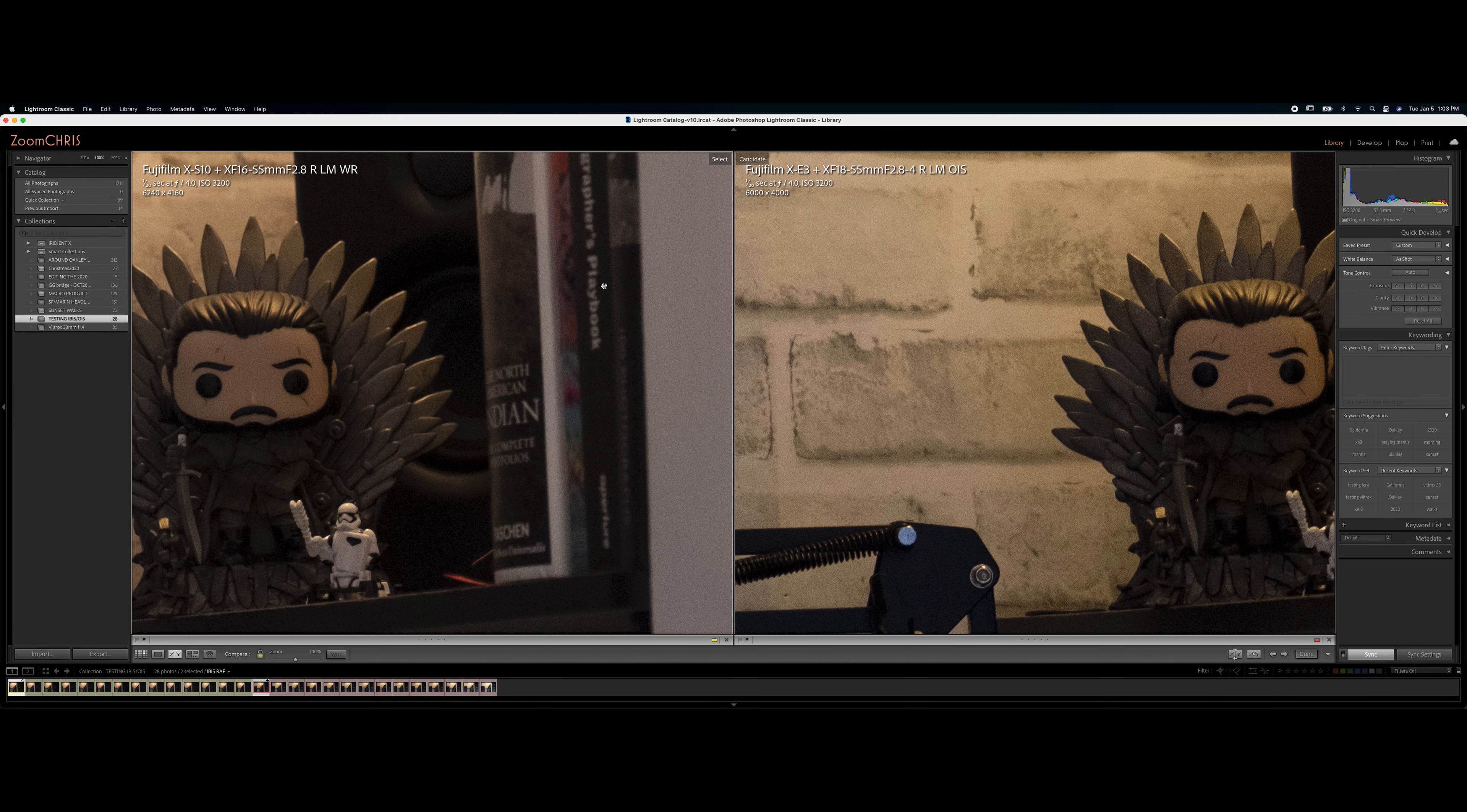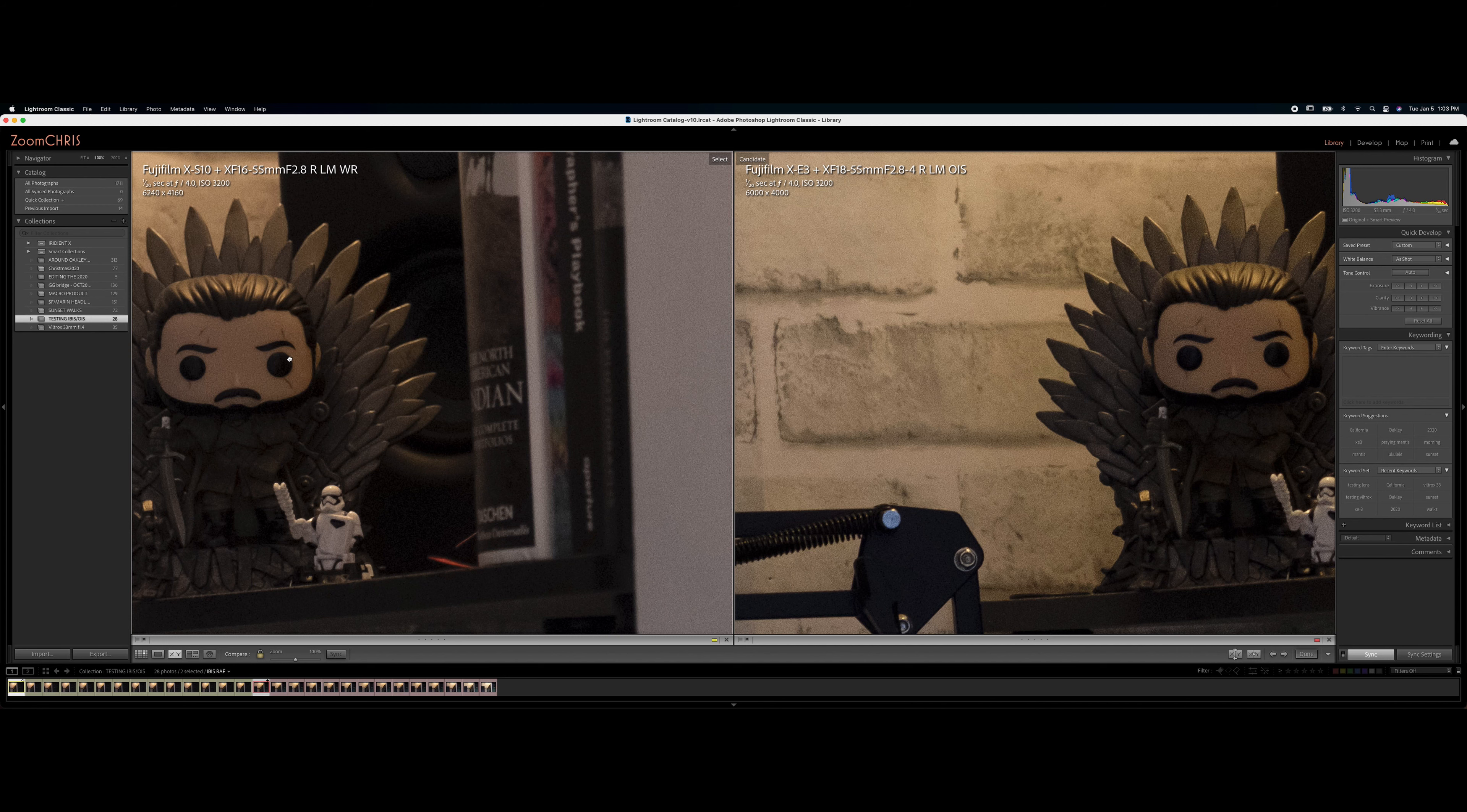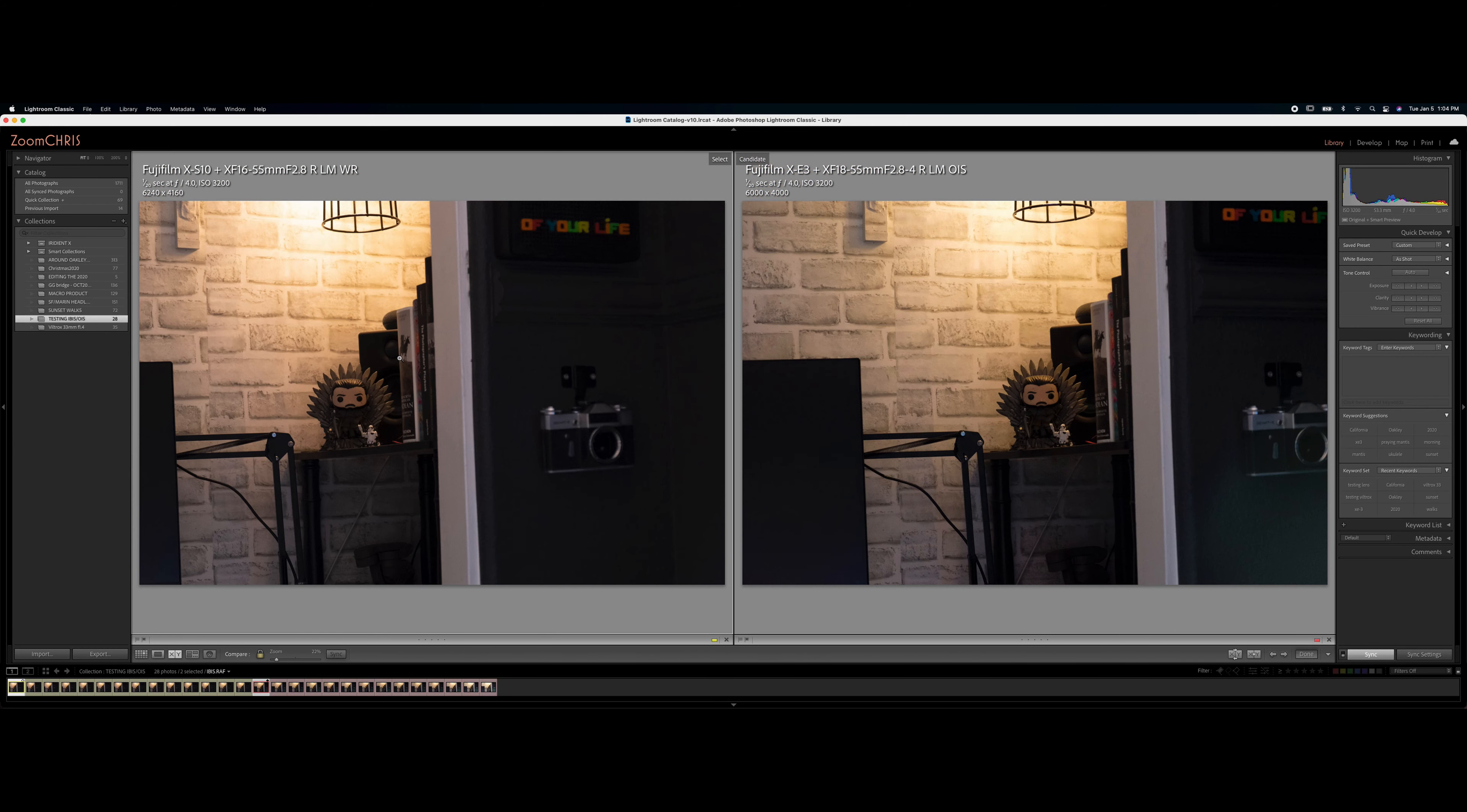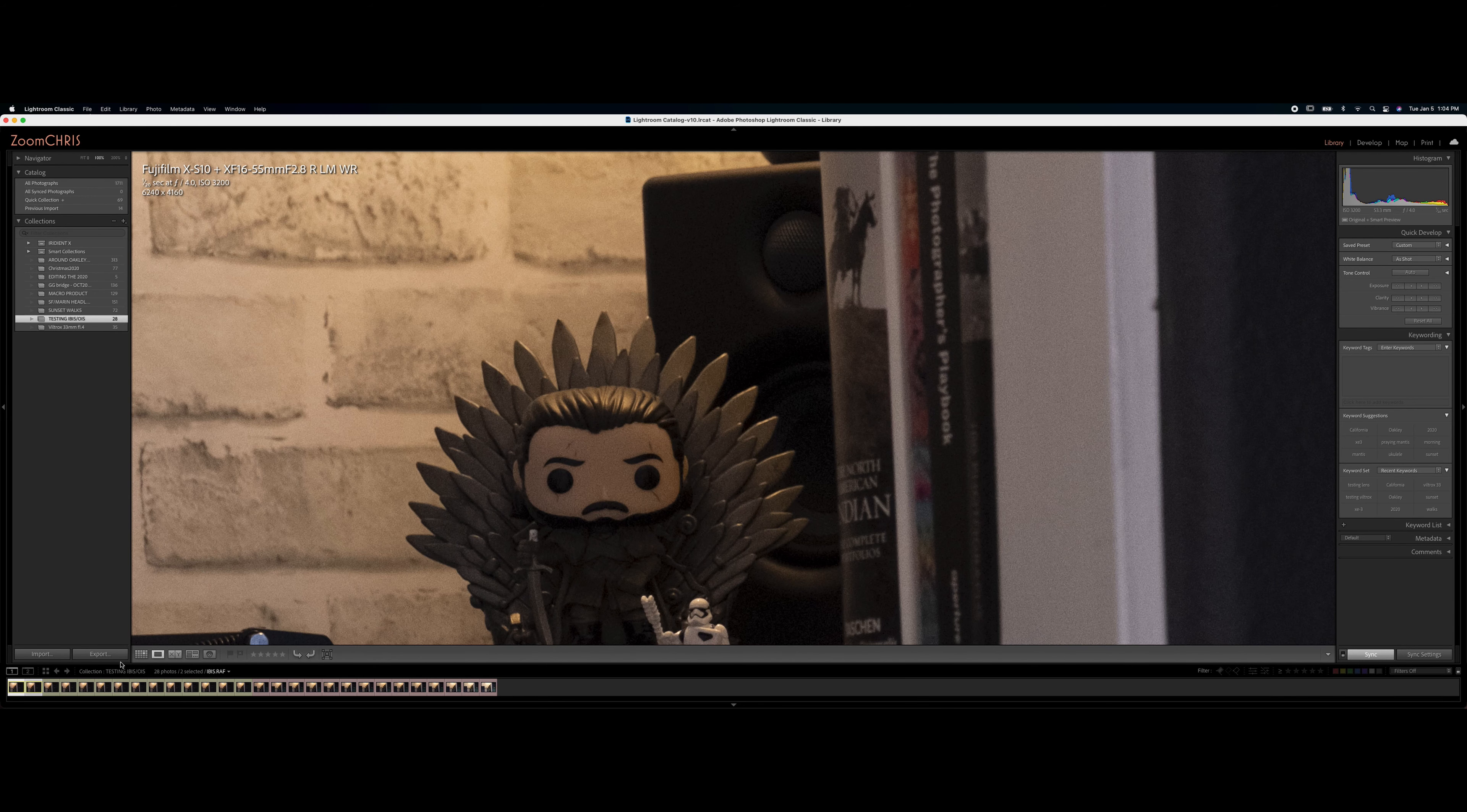So let's start with these photos. This is 1/20th of a second, that's where I started because I know that my hands are shaky under that, so I wanted to make sure that everything is fair and square. So there you go, these are at 1/20th. On the right it's the OIS, on the left is the IBIS. You can tell they're both very sharp, there is no ghosting. This is at I think 100%. Yeah, they look really good.